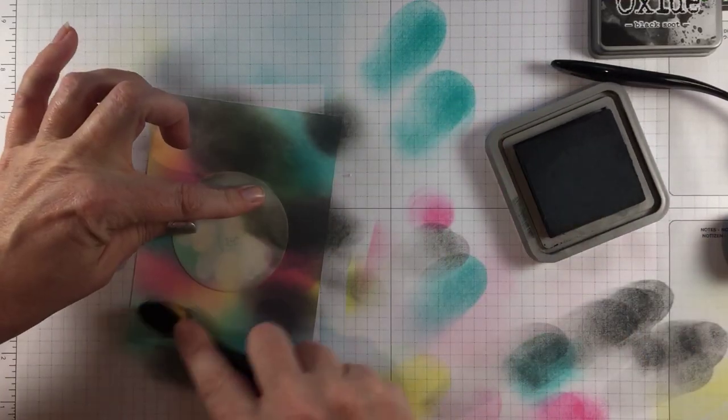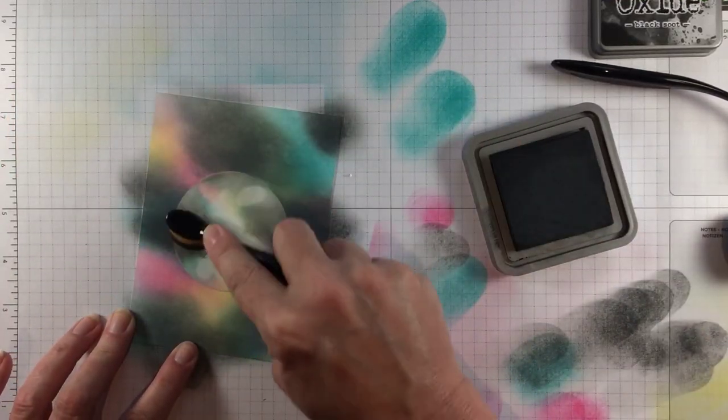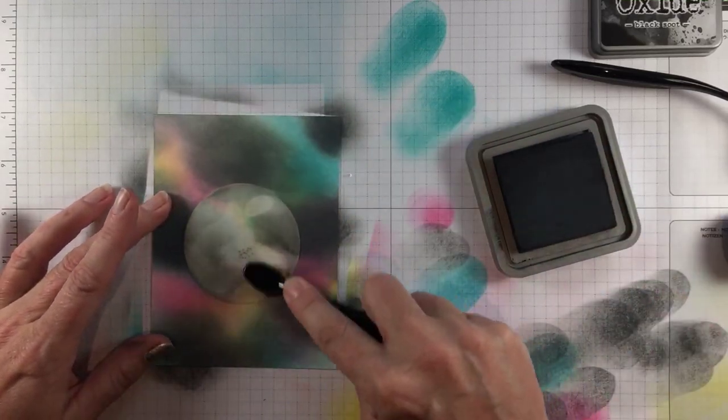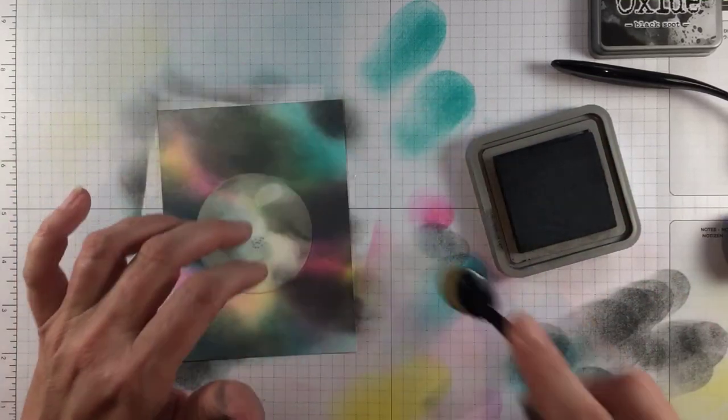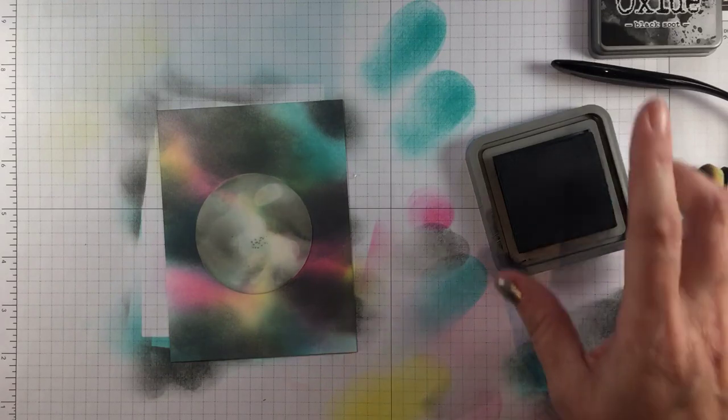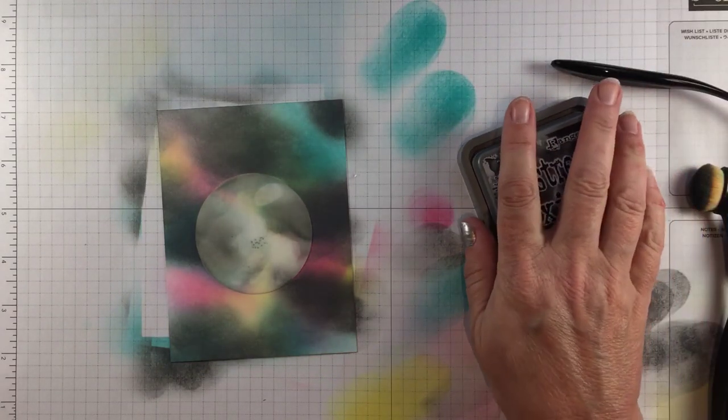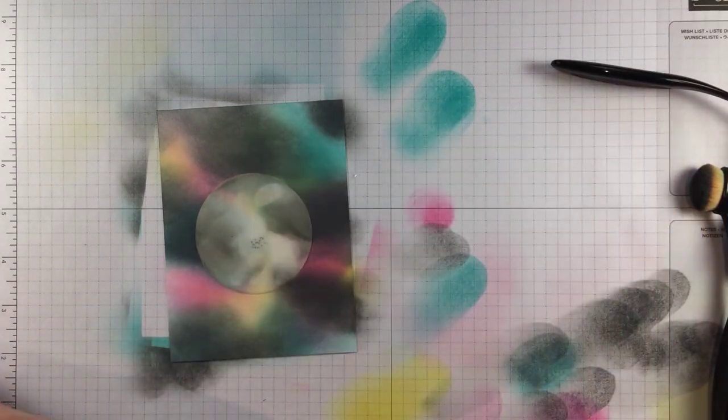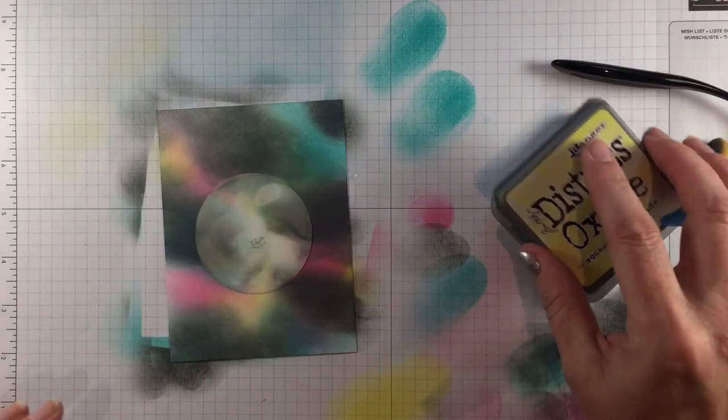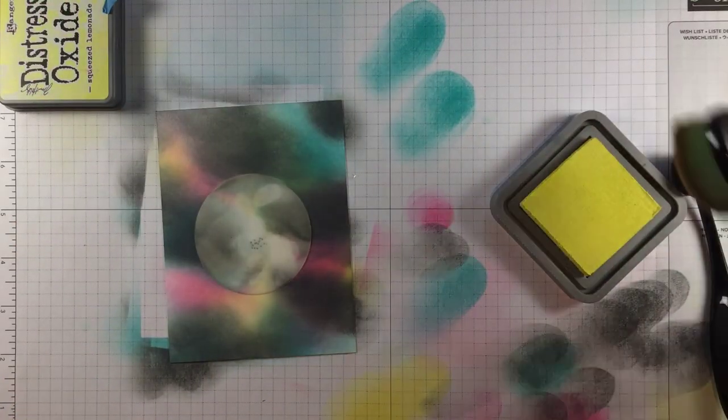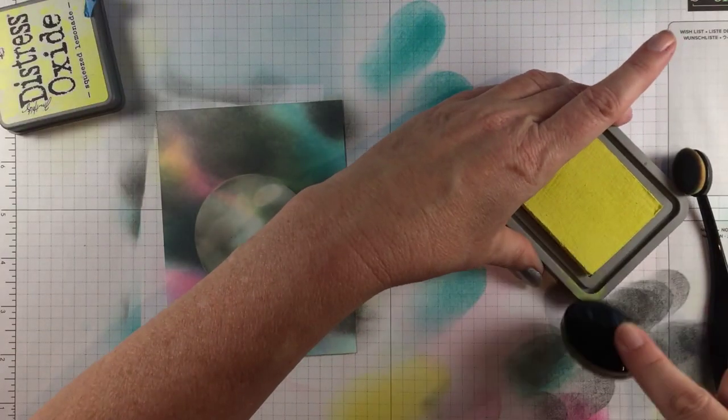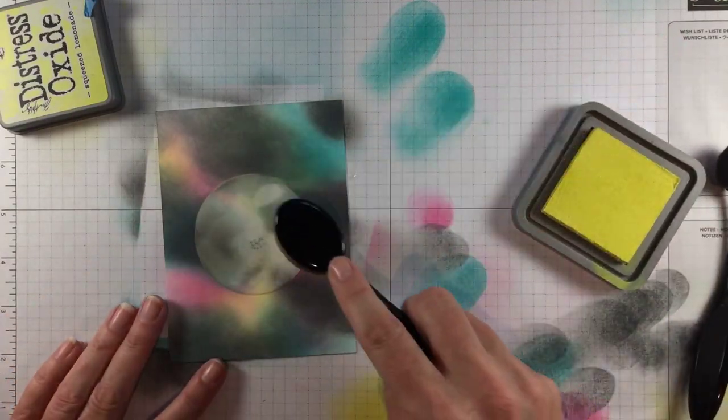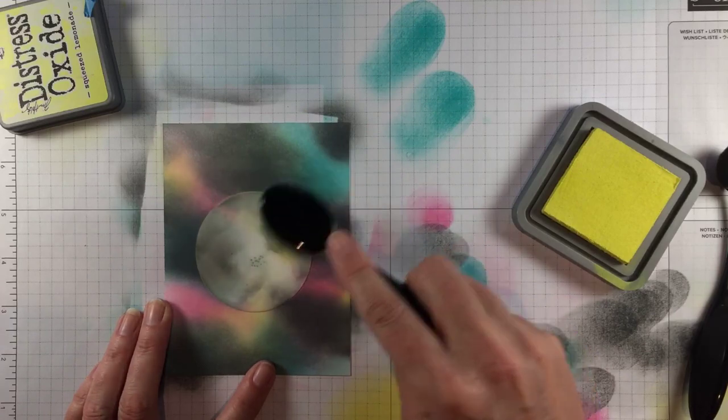So I'm finishing that up and then I want to give like just a very subtle glow around my moon. Since Distress Oxides are pigment inks you can layer them so I'll add just a tiny bit of the squeezed lemonade to give an aura around the moon.